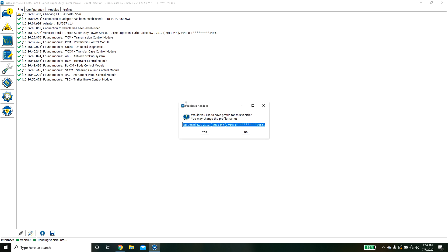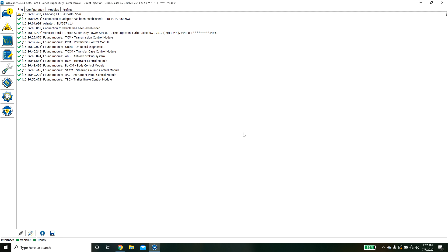Now that it's scanned everything it's going to ask us do we want to save this profile. I'm going to hit no since I've already saved it. And we're going to walk through some things.